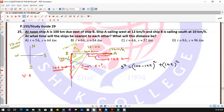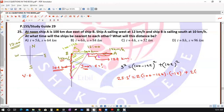Instead of expanding the parentheses first, take the derivative directly using the chain rule. The derivative of s² gives 2s·s′. Applying the power rule and chain rule: 2(100 − 12t)(−12) plus 2(10t)(10). This simplifies to −24(100 − 12t) + 200t.